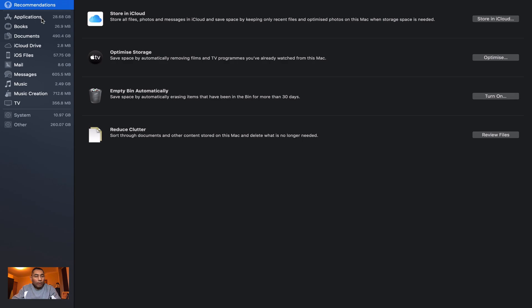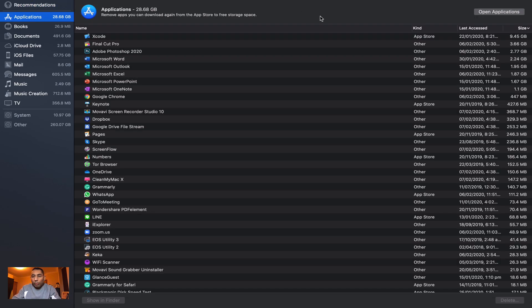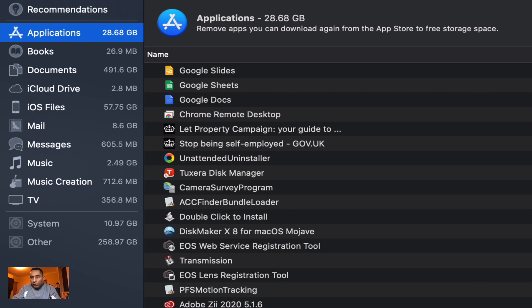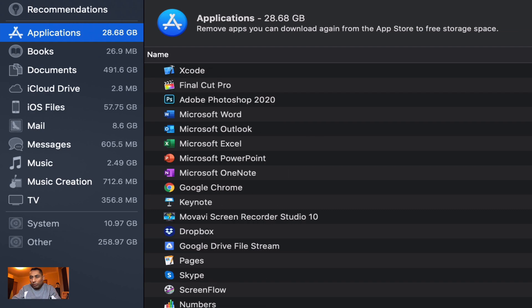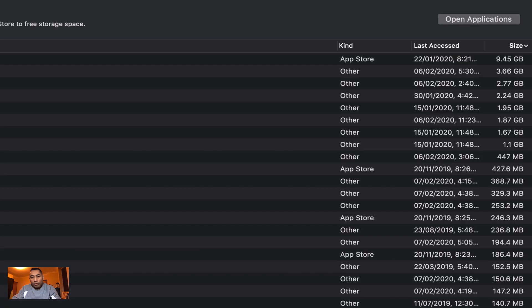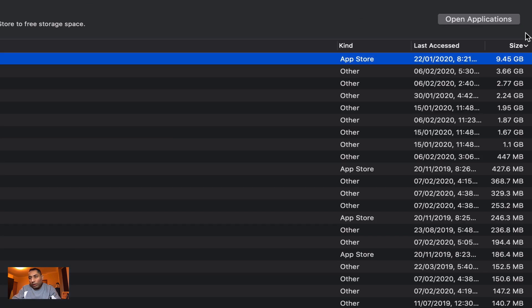If you just want to go through your files one by one, that's a very good idea because that's what I do. Normally I hit my Applications and then I sort it by size, so the largest size is on the top. As you can see, I've got Xcode at 9.45 gigabits of space, which is roughly 10 GB.